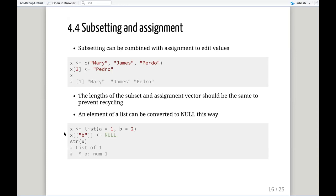Now we get to section 4.4, subsetting and assignment — you can subset and reassign at the same time. This can be useful if we have a vector where we want to edit a value. We have vector x with three names, one of which is misspelled — we can simply subset and assign at the same time to convert one of the values. A caution: the length of the subset and the length of the assignment vector should be the same, because R will recycle the length, which can lead to unwanted behavior.